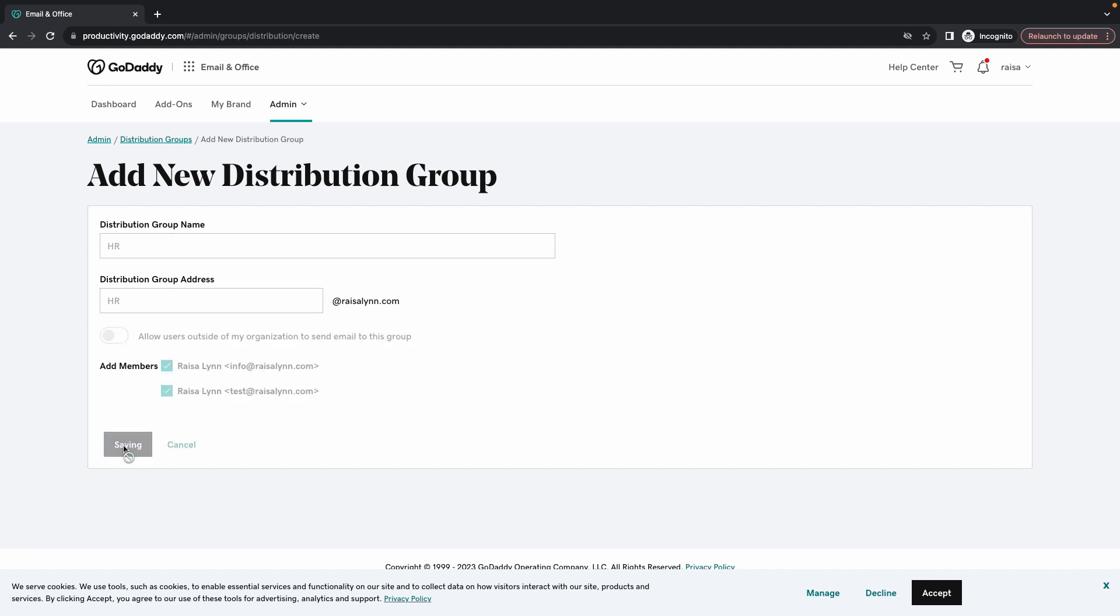It can take up to eight hours for it to become active, but that's how you set up an email distribution group. I'm Emma and thanks for watching.